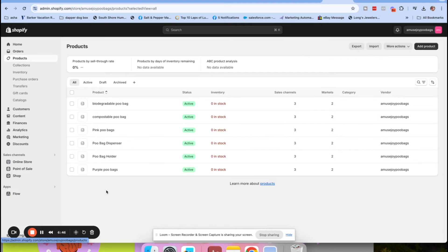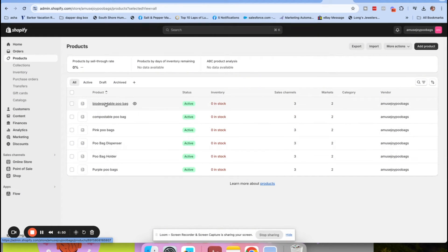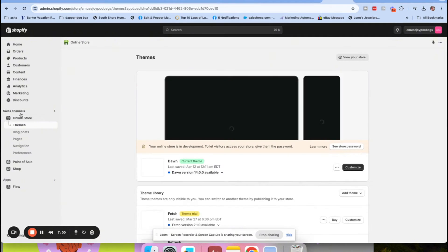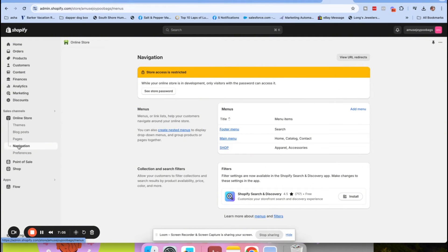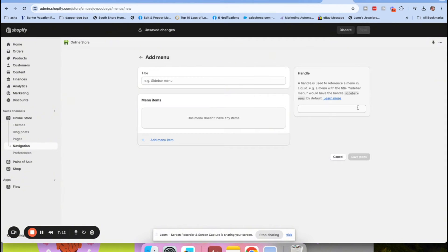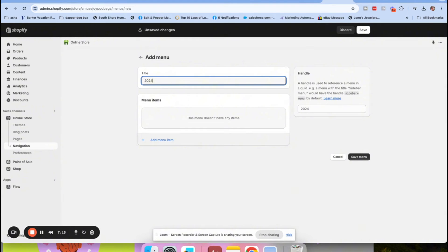Now that we've got our products assigned to collections - either manually or with a tag - we want to set up the menu and navigation. Go down to Online Store, then Navigation. This is where we're going to create our menus. I'm going to create my own menu to show you how, so I'll name it '2024 menu header.'